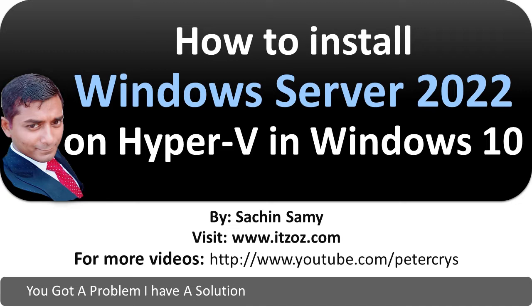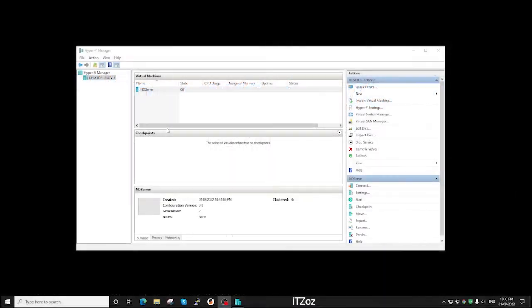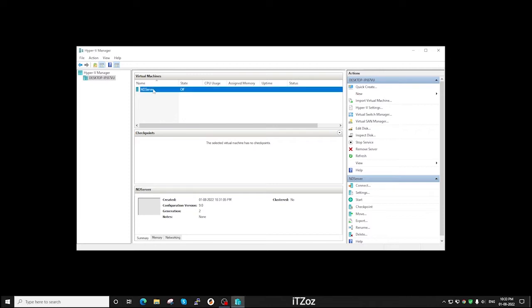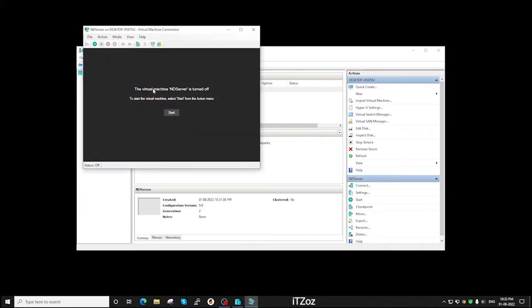I am going to start from where we left off in our previous video tutorial. You can find the link for the previous video in the video description. Now let's double click on the virtual machine which we have created in our previous video.